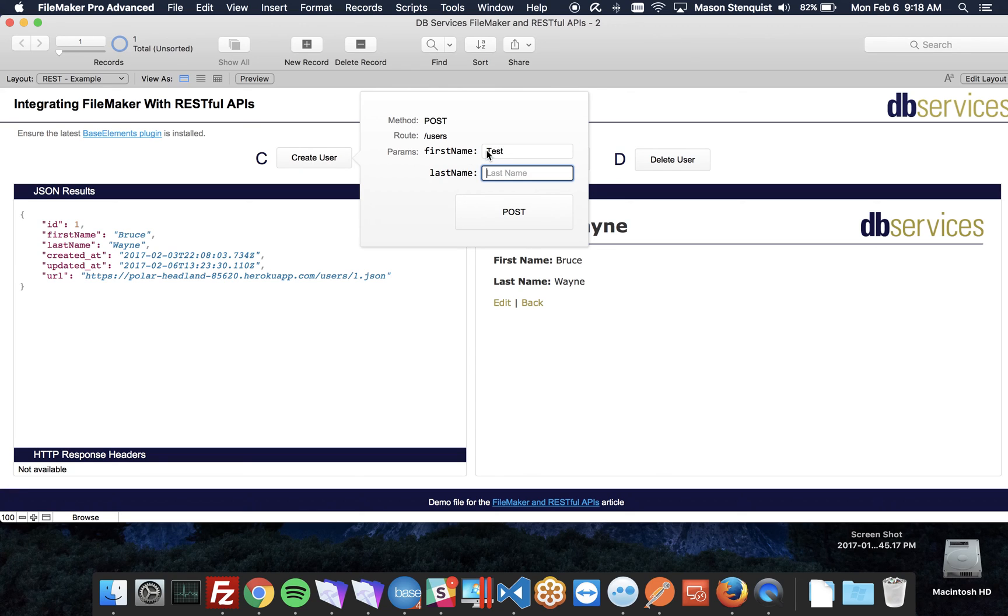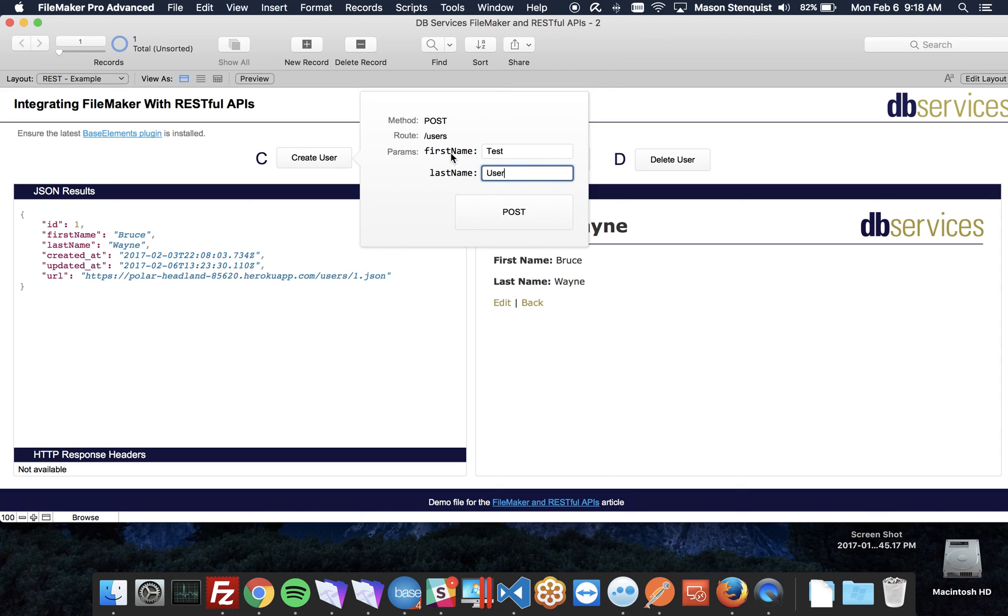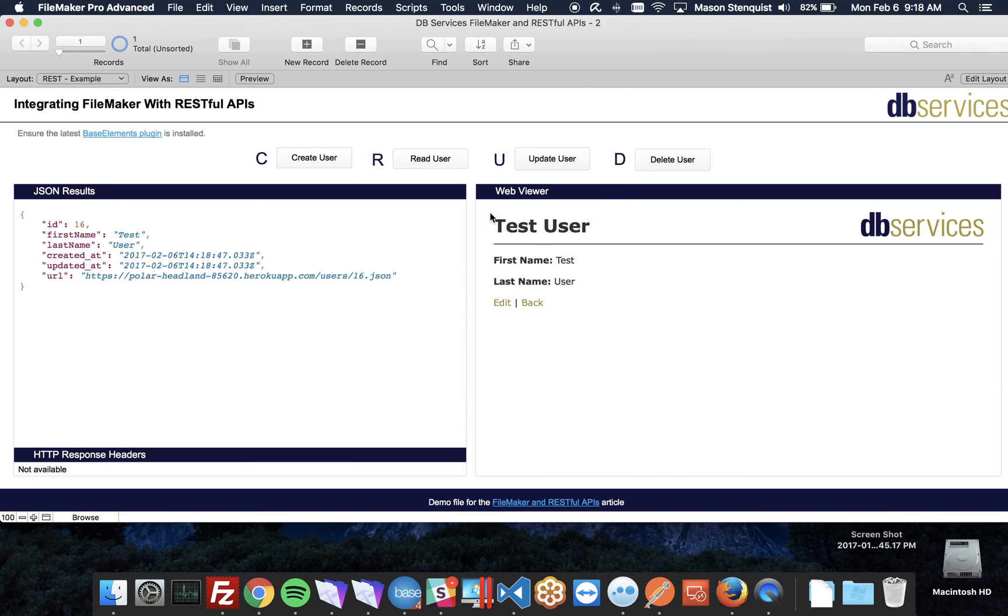Let's just do a test, test user. You'll notice that the method on this says post. So a post is like a form on a website that's submitting a post request. You'll notice now we have test user, test user here.